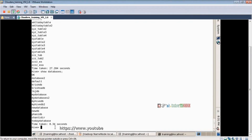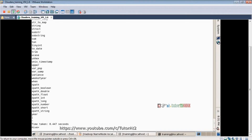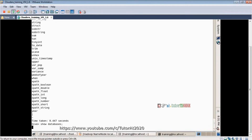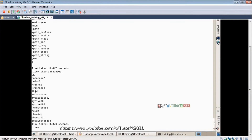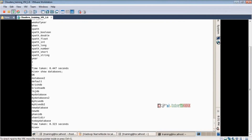You can also run 'show functions' to list all built-in functions. To create a database in SQL you use 'create database database_name', and similarly in Hive the same command is used: 'create database database_name'.